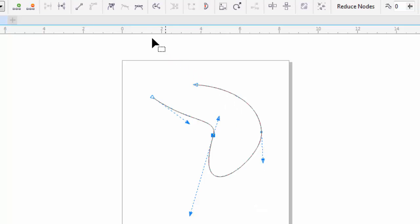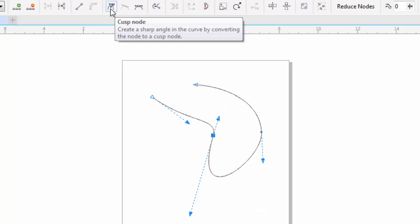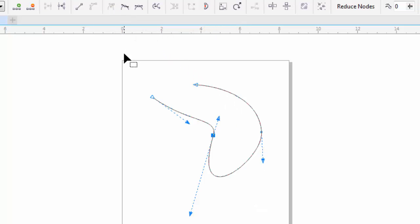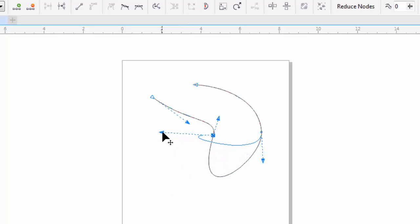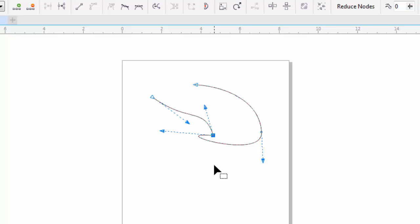Now the last type of node, the cusp node, what that means is that those two control arms are no longer in line with each other. In this case, they still look in line, but I can grab it and actually make a corner or a point to it. You can change the type of node to any one of those three.